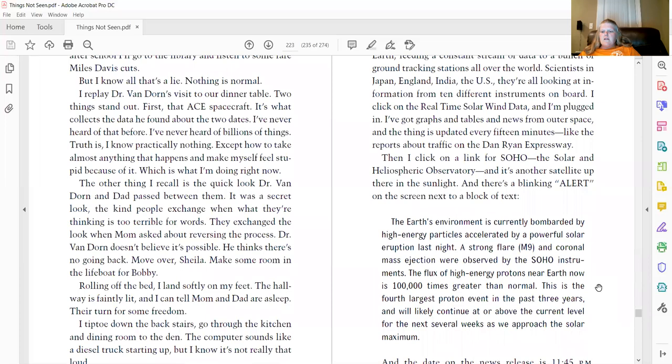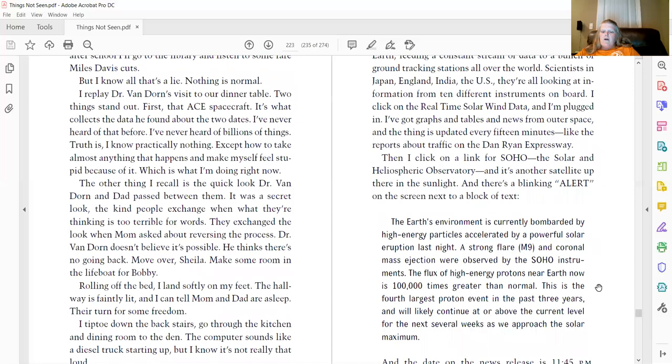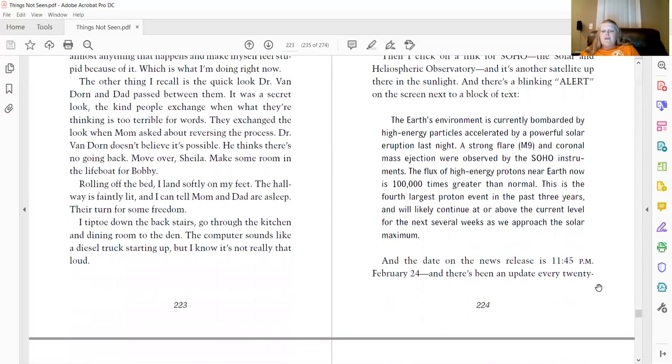The Earth's environment is currently bombarded by high-energy particles accelerated by a powerful solar eruption last night. A strong flare, M9, and coronial mass ejection were observed by the SOHO instruments. The flux of high-energy protons near Earth now is 100,000 times greater than normal. This is the fourth largest proton event in the past three years. And will likely continue at or above the current level for the next several weeks as we approach the solar maximum.